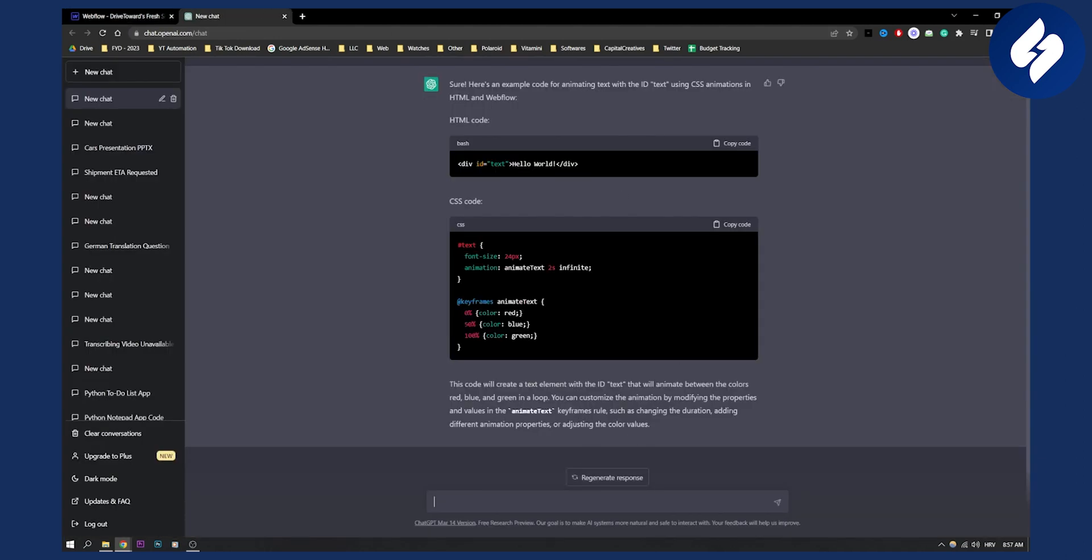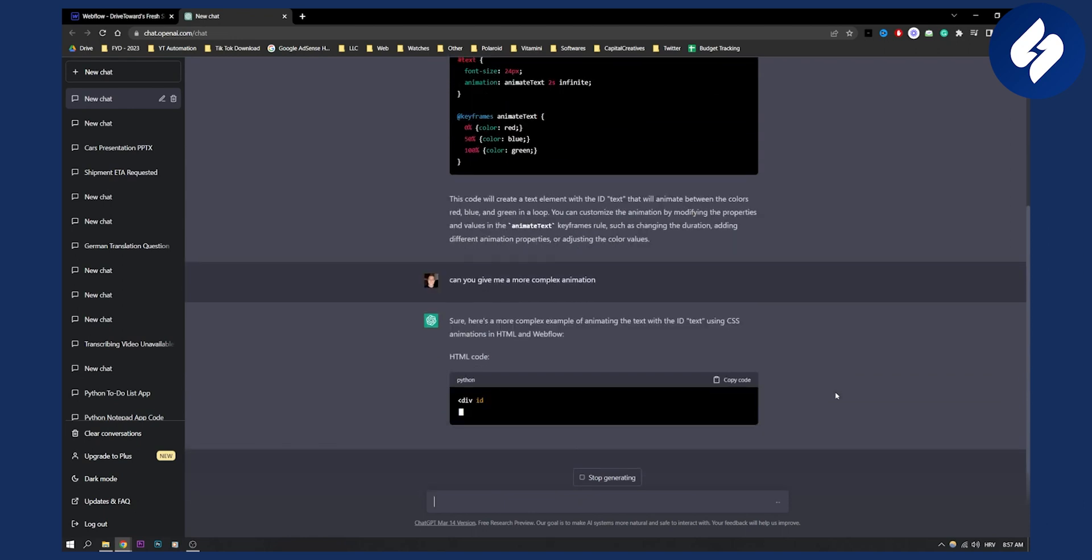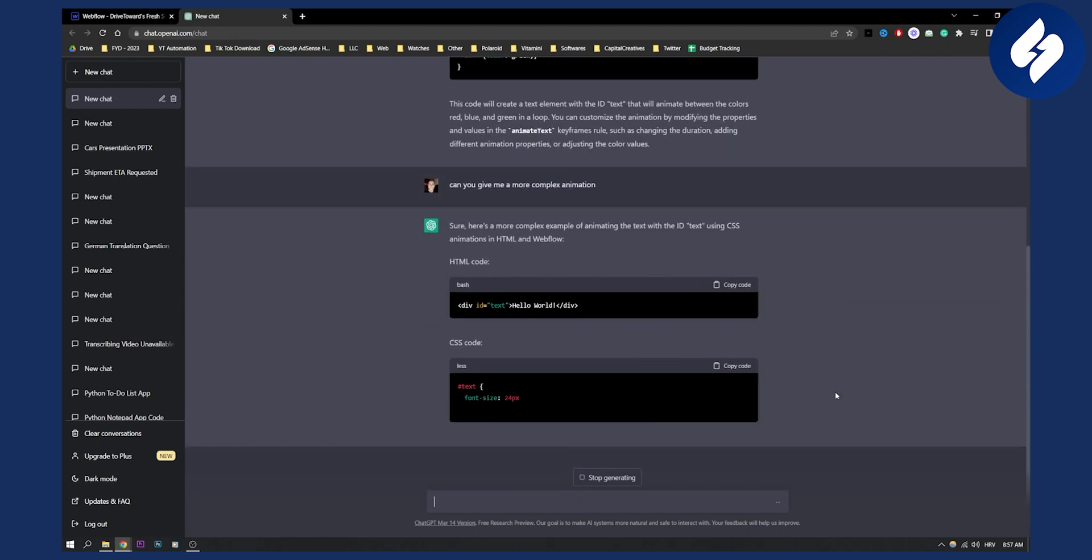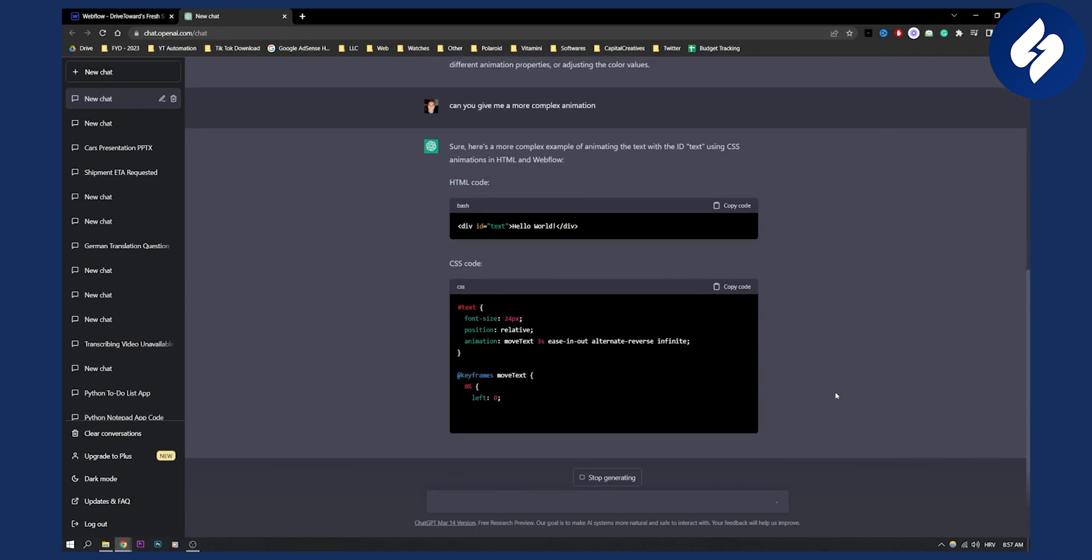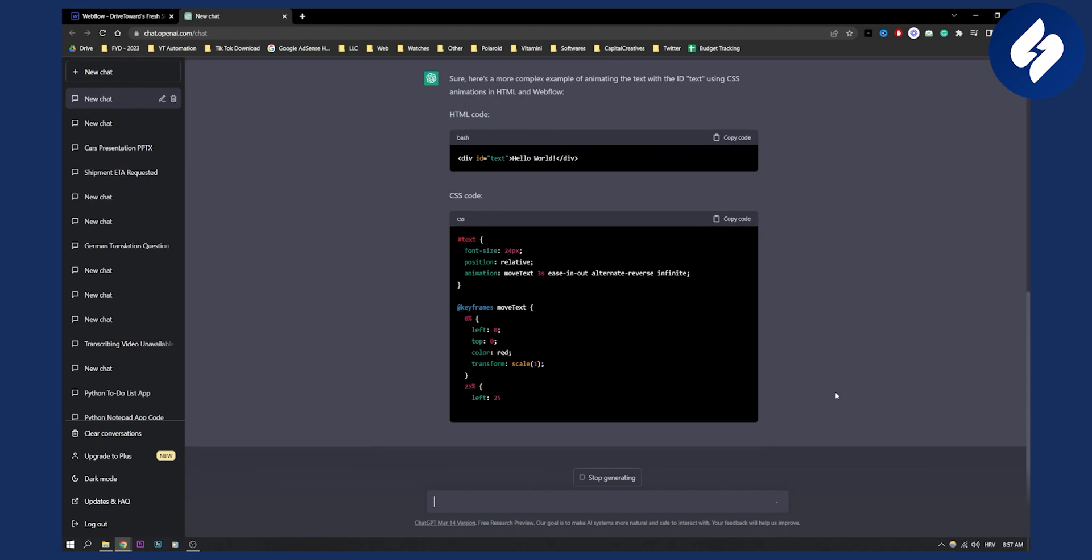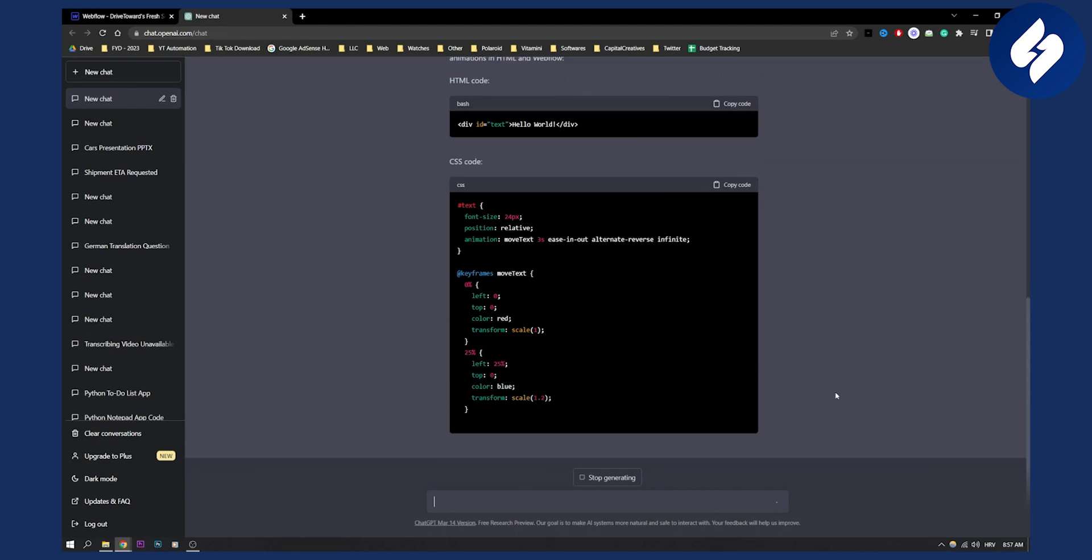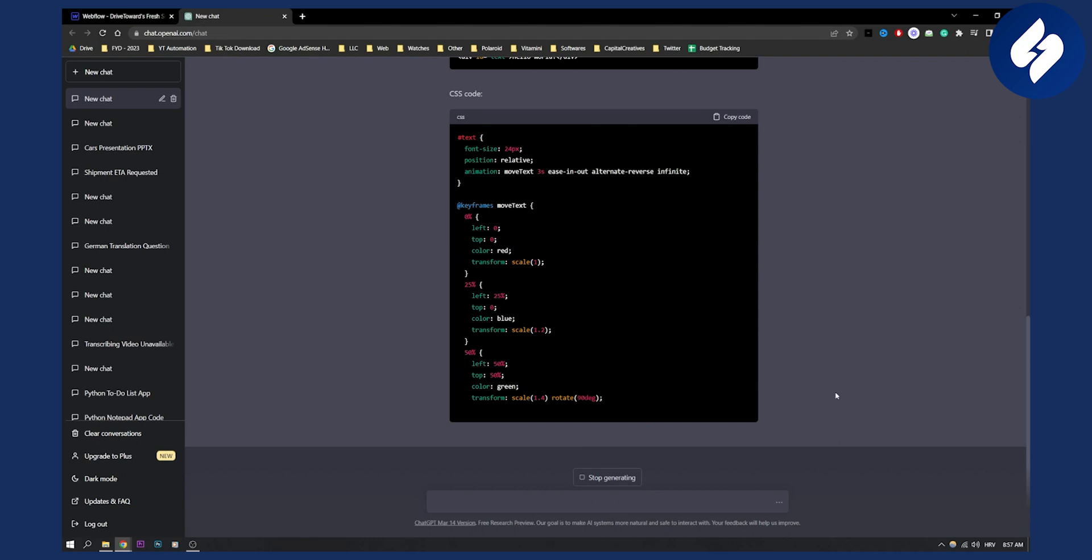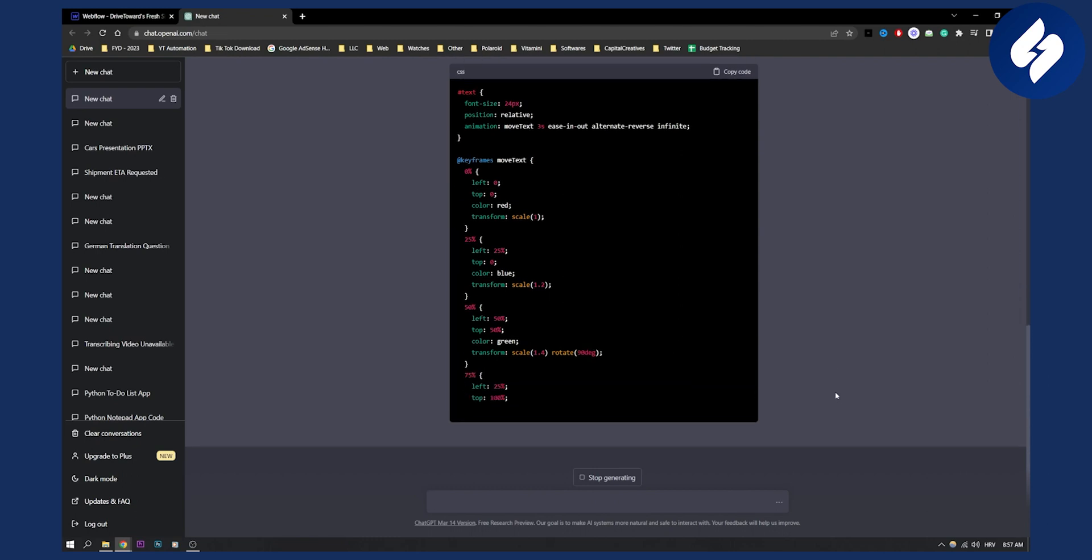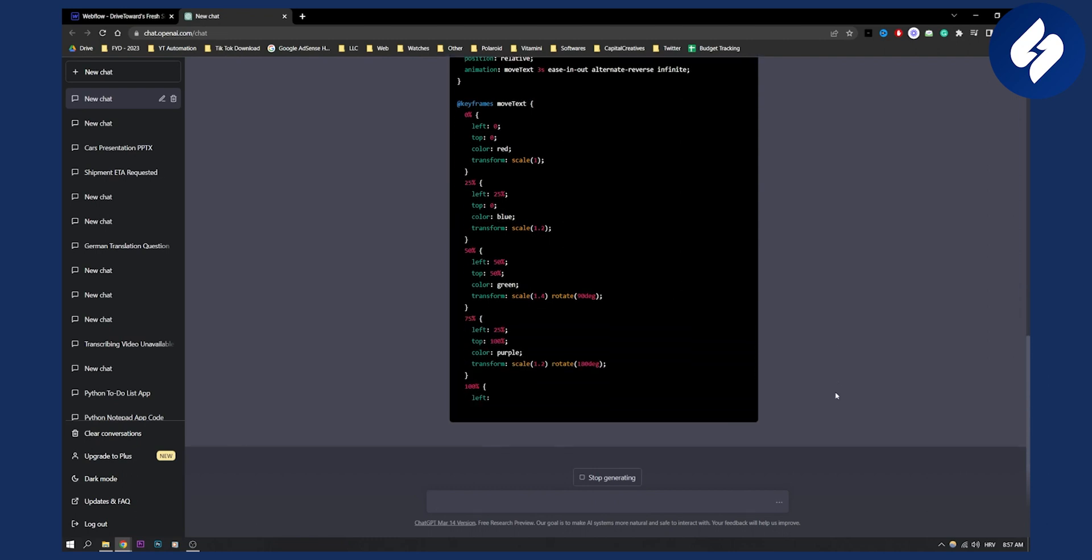Now what we can also do is we can go here and basically say: can you give me a more complex animation? And again, ChatGPT will give you a more complex animation with CSS. It's using keyframes movement, moving the text and stuff like that. So as you can see this is a much more complex code than the previous one.